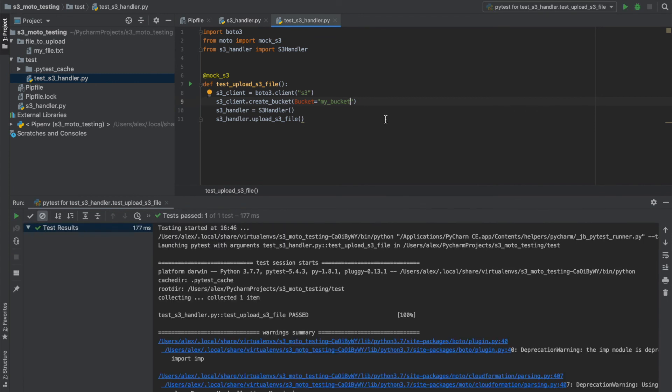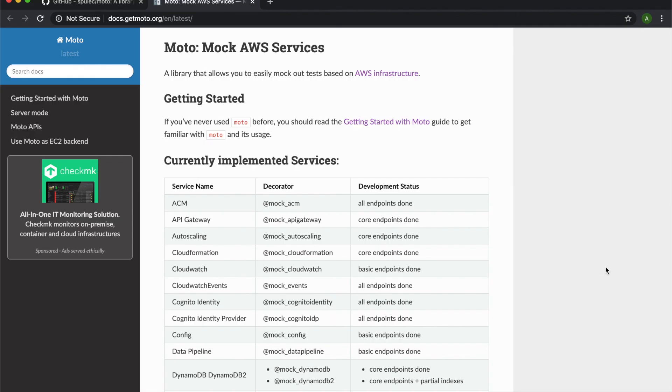We have successfully mocked out AWS infrastructure and it's as simple as that. So when testing AWS services, give Moto a try and see if it works for you. Any questions leave in the comments below and I'll catch you on the next one.